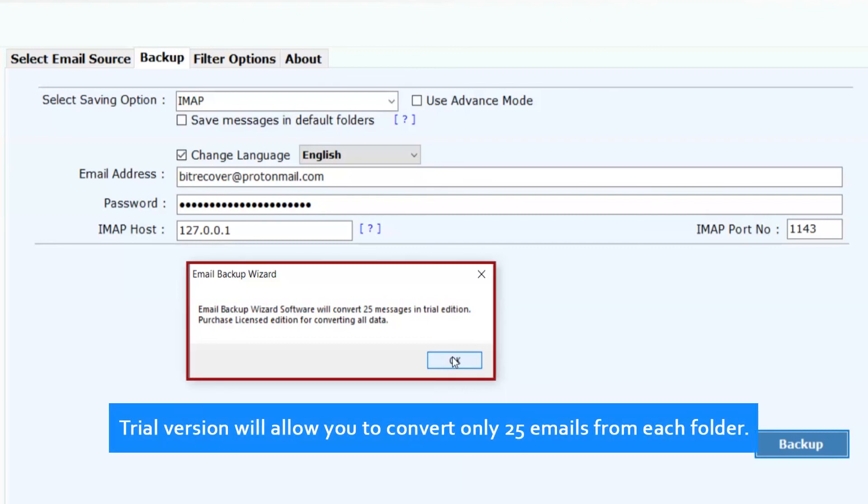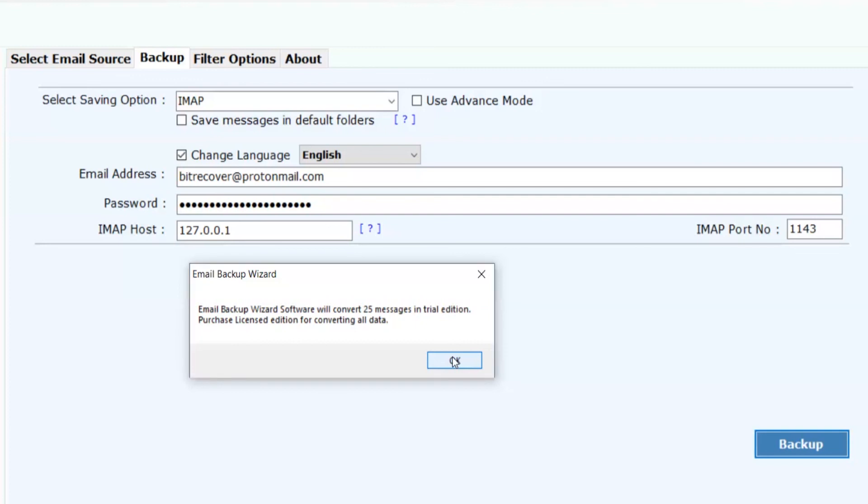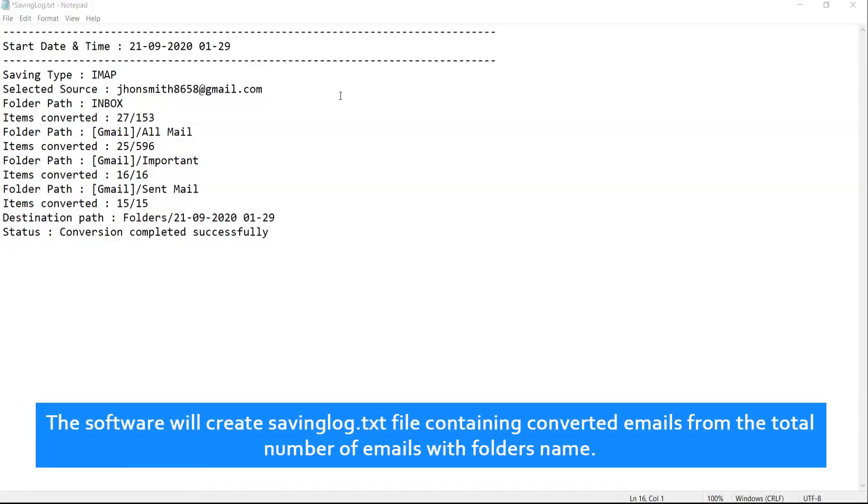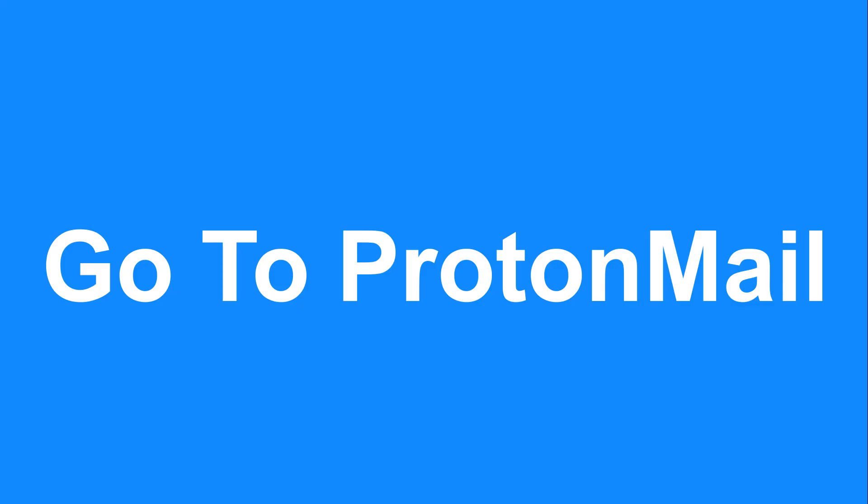Trial version will allow you to convert only 25 emails from each folder. Click on OK. The software will create savinglog.txt file containing converted emails from the total number of emails with folders name. Go to ProtonMail.